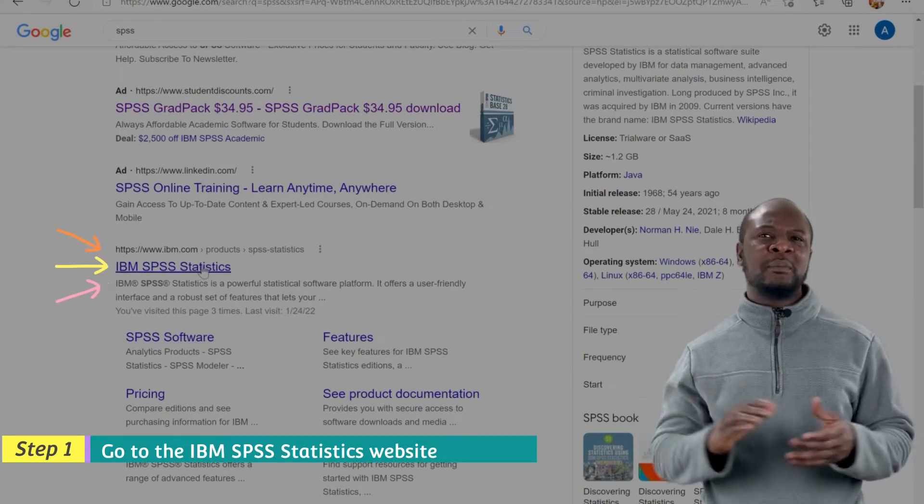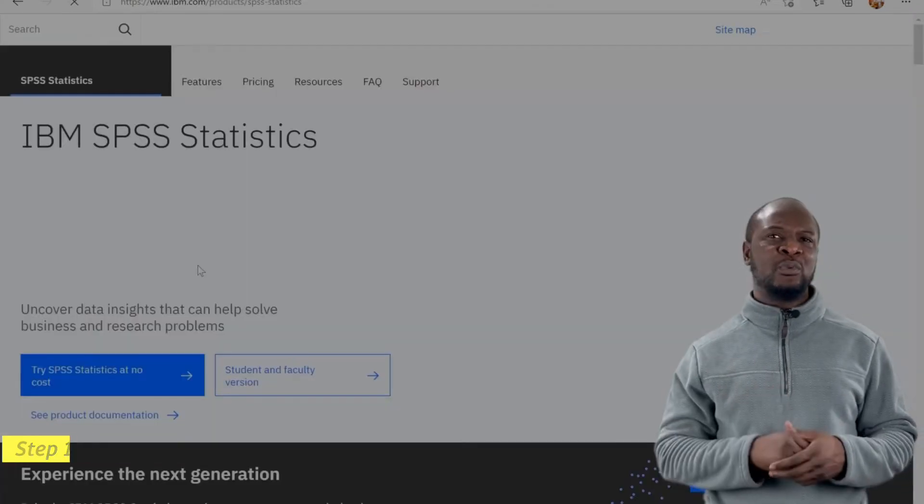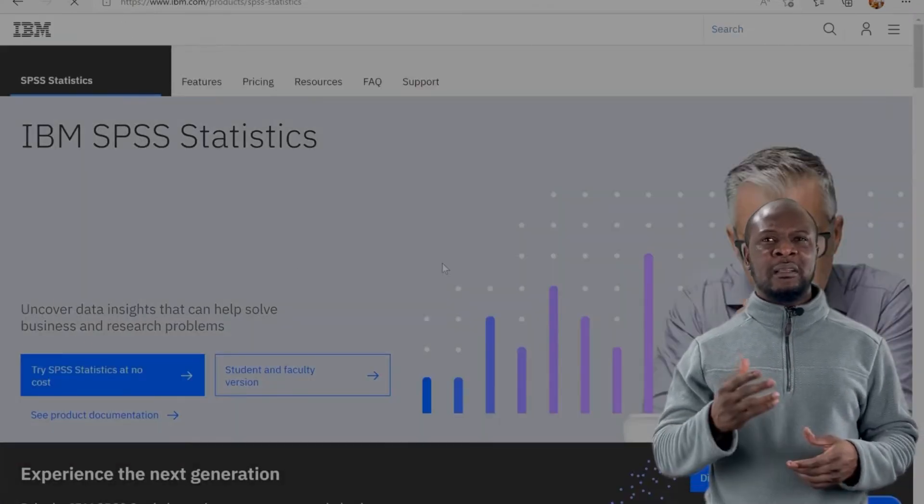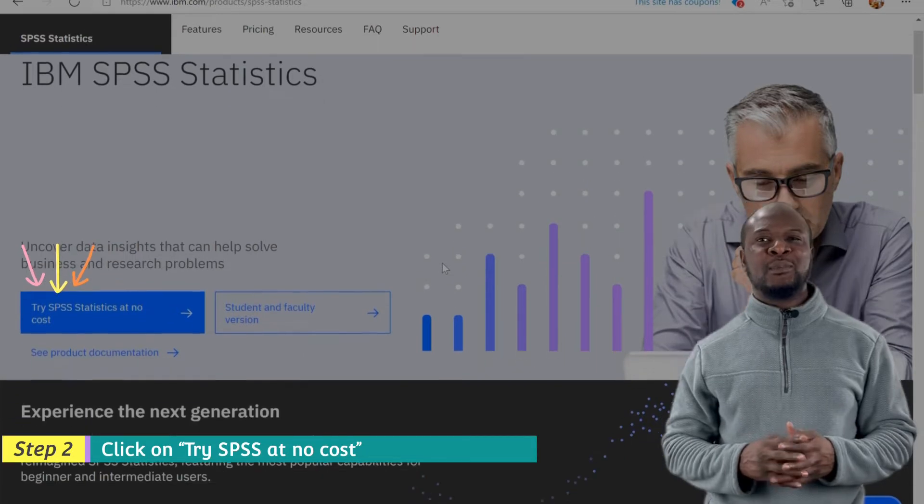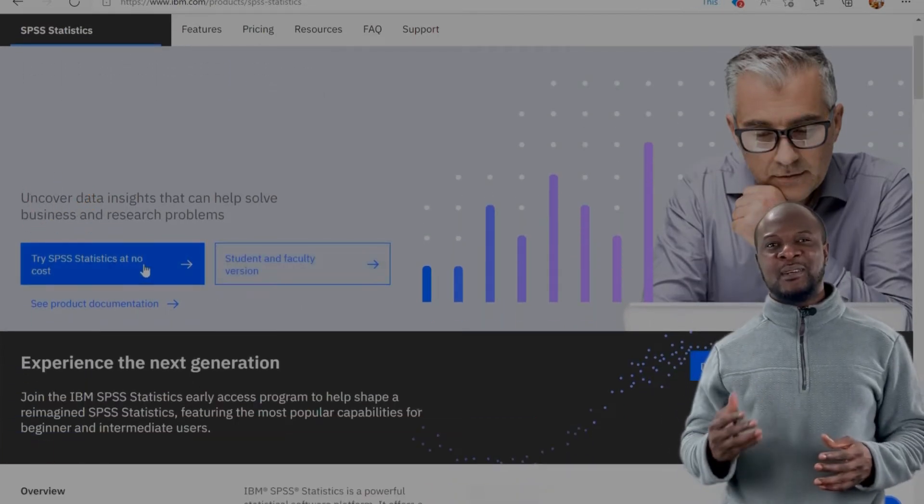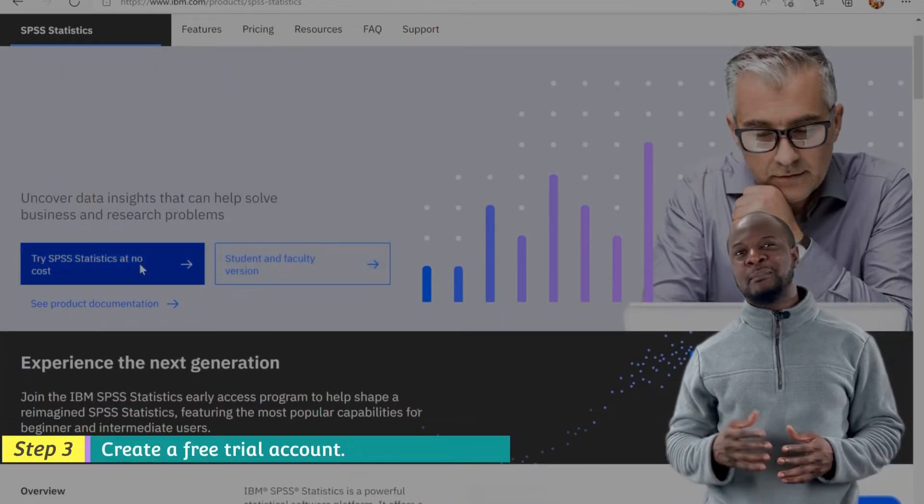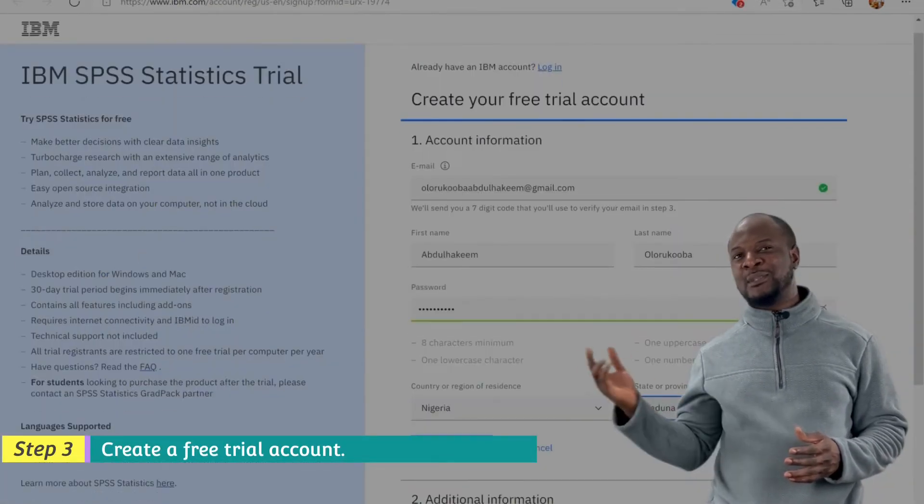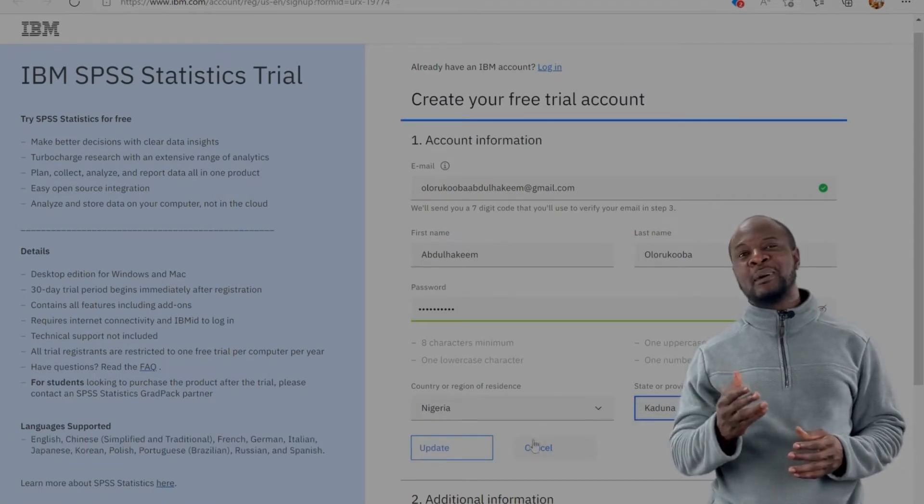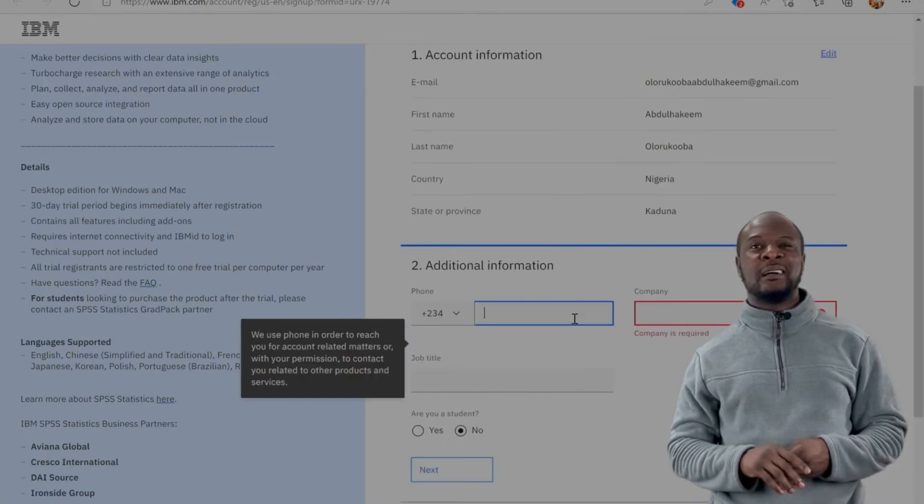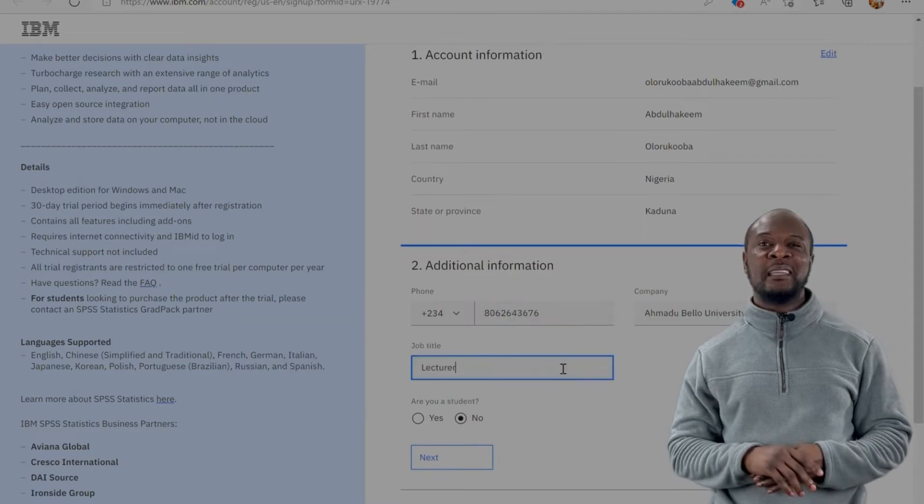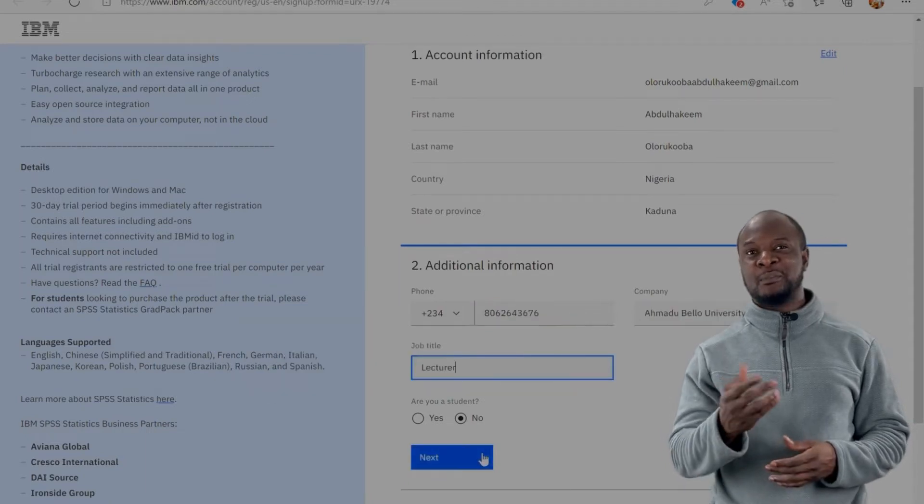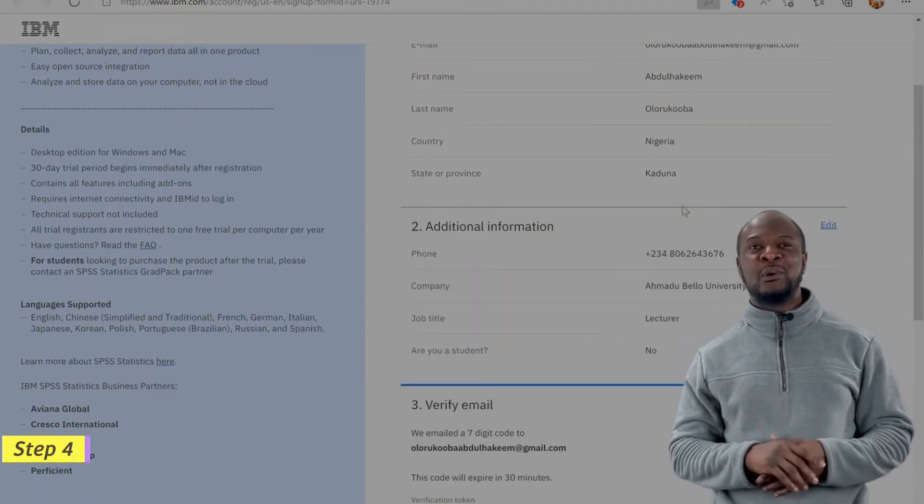For installation, go to the IBM website by typing in IBM SPSS on Google. Click on try SPSS at no cost. Create a free trial account by putting in your details. Make sure you remember this email and password as that will be your IBM ID and password respectively when you need to log in.